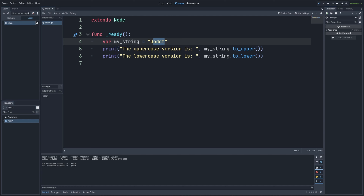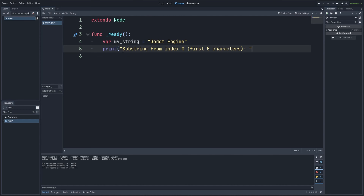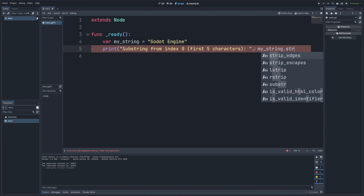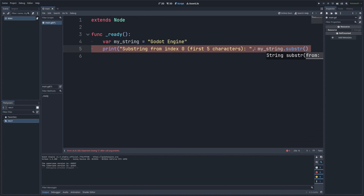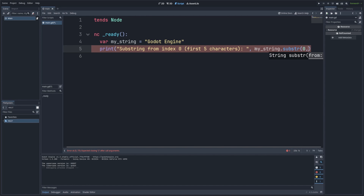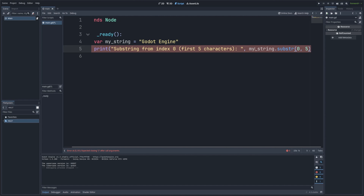Another handy operation is extracting a substring — a smaller part of a string. In GDScript, we use the substr function, passing in two arguments: the starting index and the number of characters to extract. I'll change my_string to 'Godot Engine', and print 'Substring from index zero, first five characters is', calling my_string.substr(0, 5).